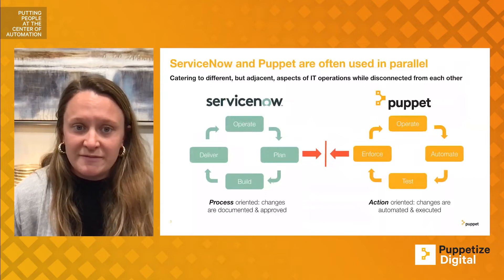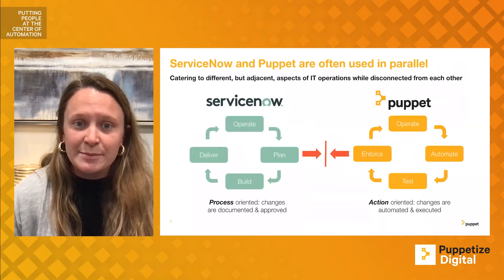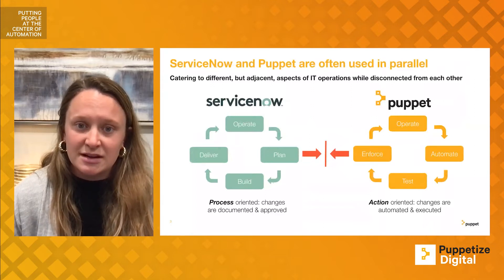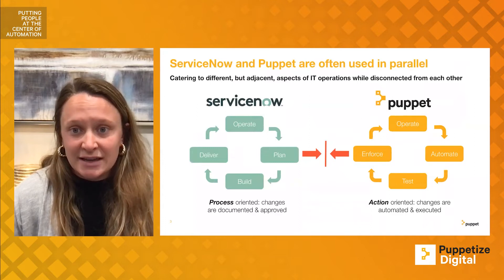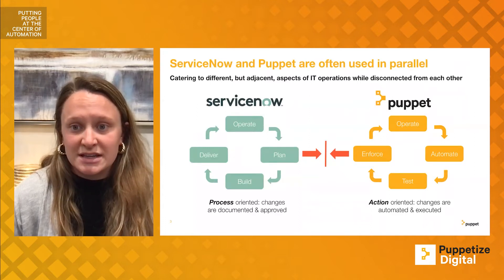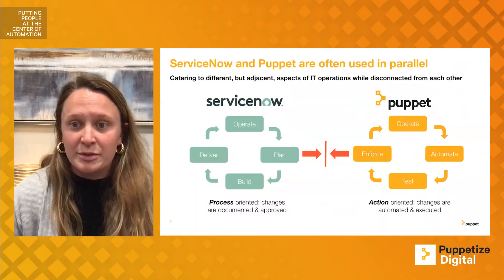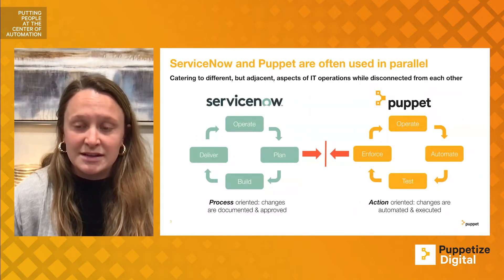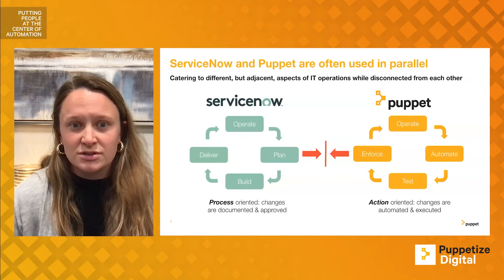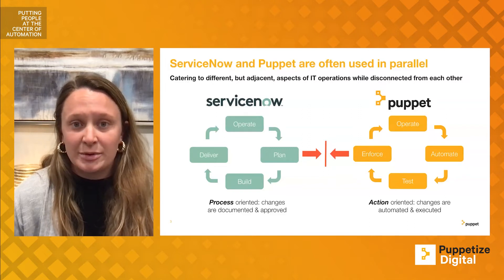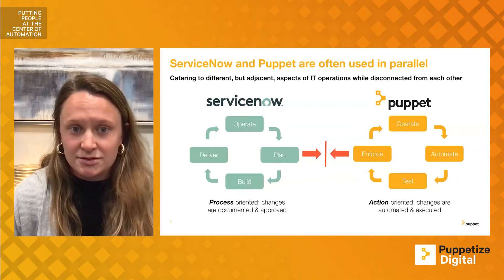We have found that nearly 80% of Puppet's customers also use ServiceNow. That being said, commonly organizations have both a Puppet admin and a service admin, so the two tools are often operated in silos.